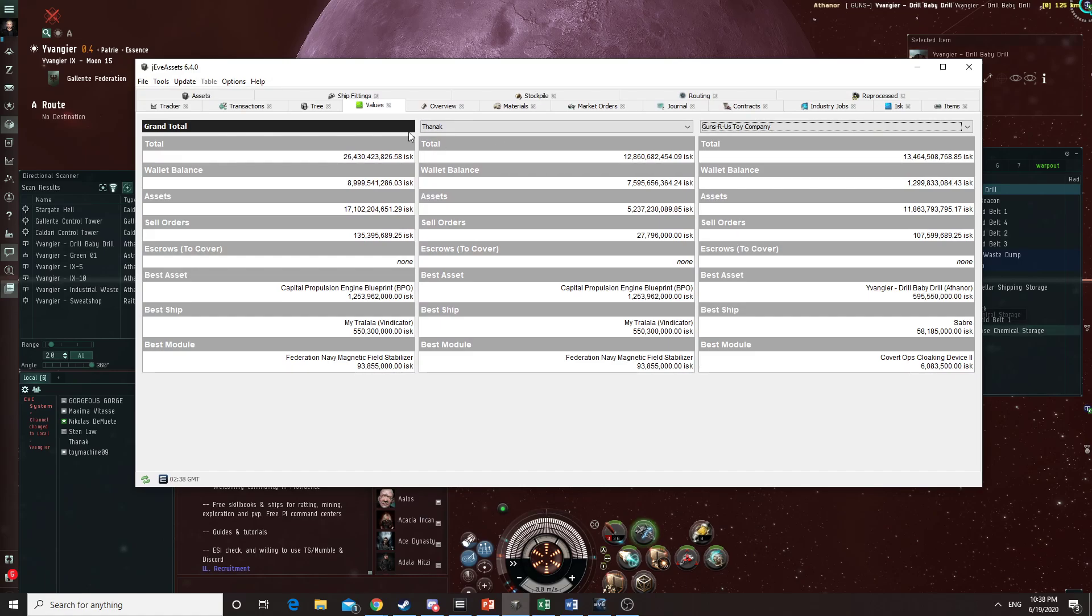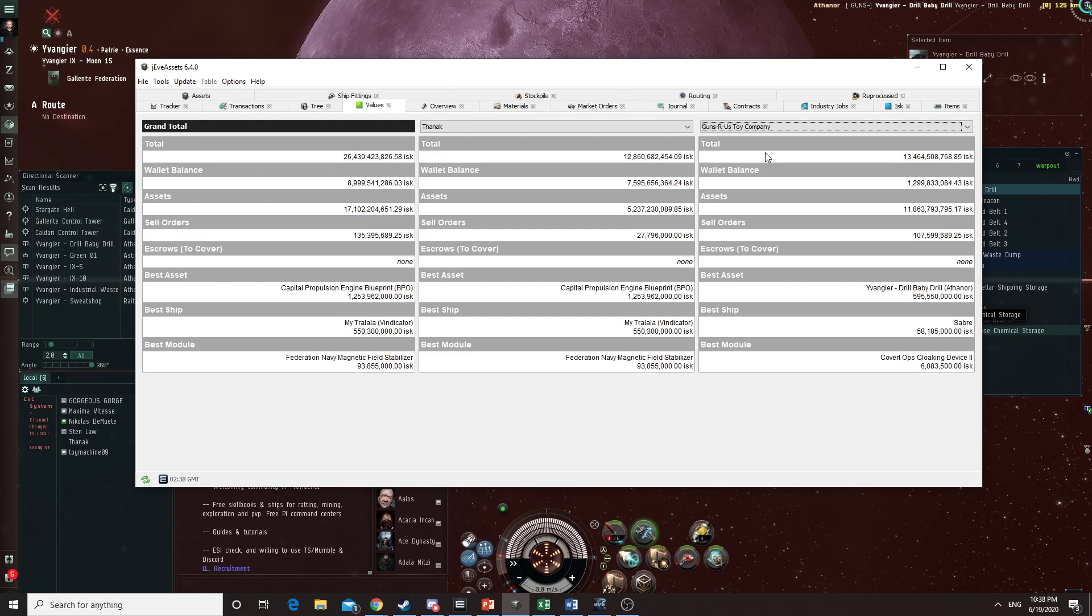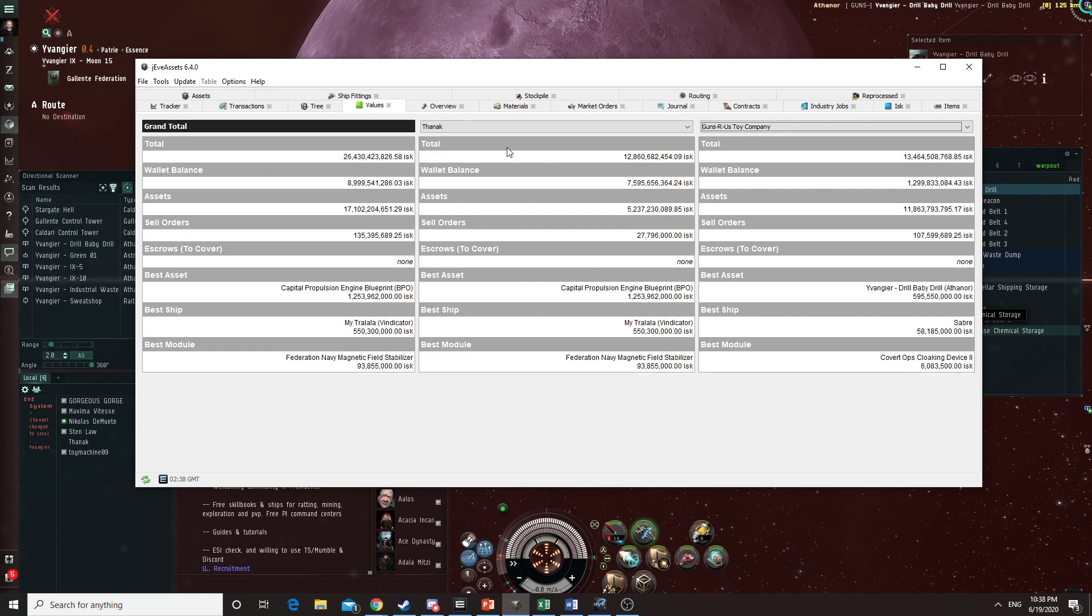As you can see, my personal net worth is 12.8 billion, the company net worth is 13.4 billion, a grand total of 26.4. As some of you will see, if you add this one and this one it doesn't add up. You've got to add my personal and the company, and I'll explain that in a little bit. The total should be good.